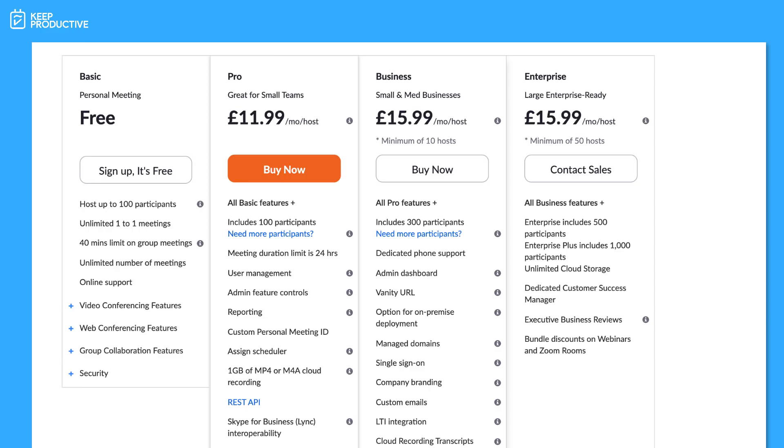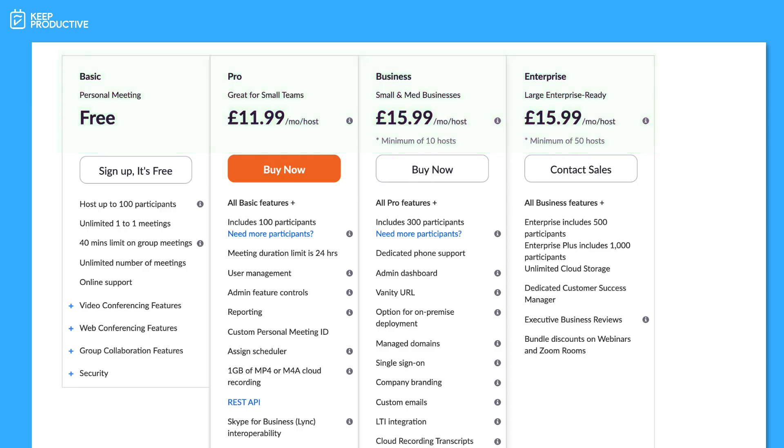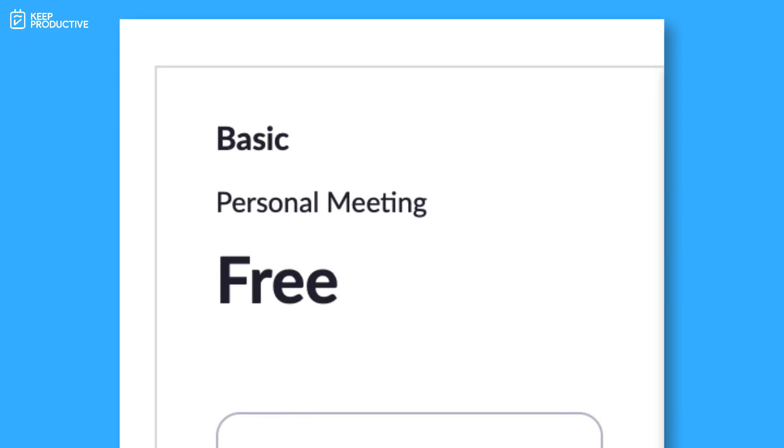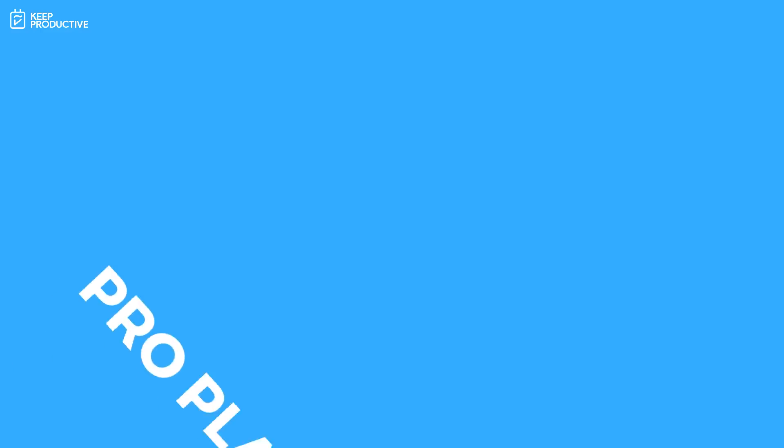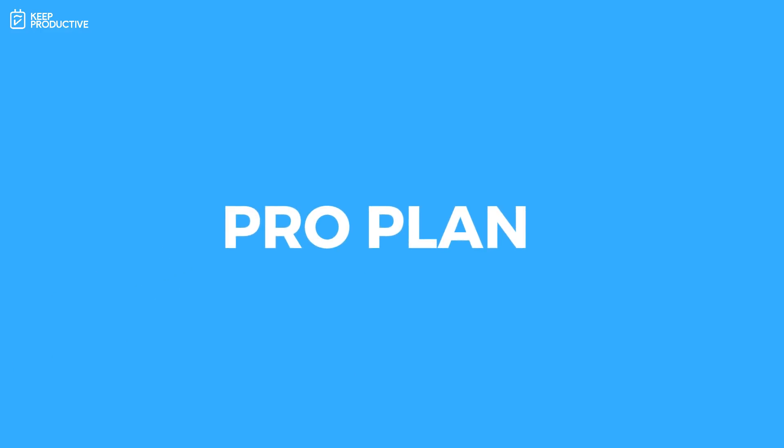Before we dive in, there are different types of pricing on Zoom. There's the basic plan, the pro plan, and the business plan. Now I was on the free plan for many years and I'll explain what the free plan includes, but I've recently moved to the pro, maybe as of six months ago.